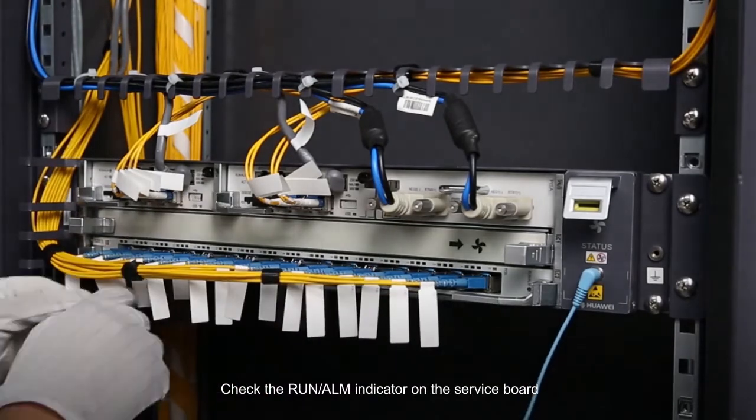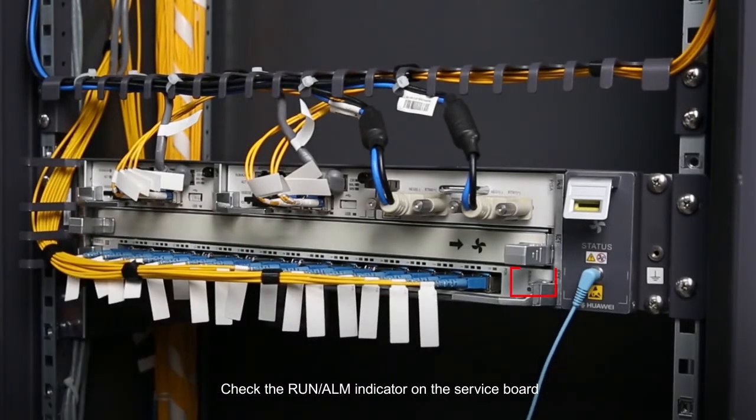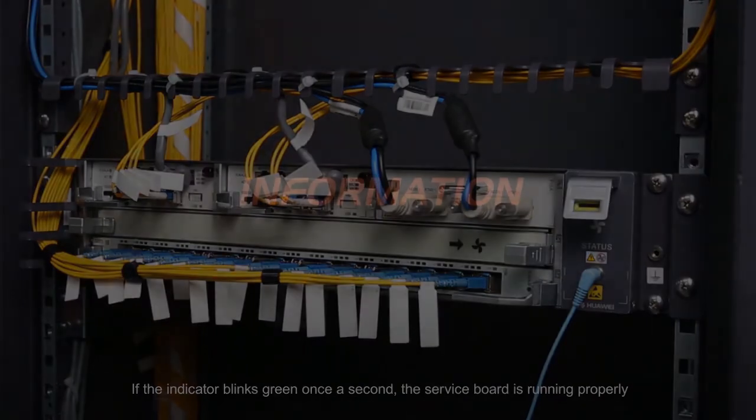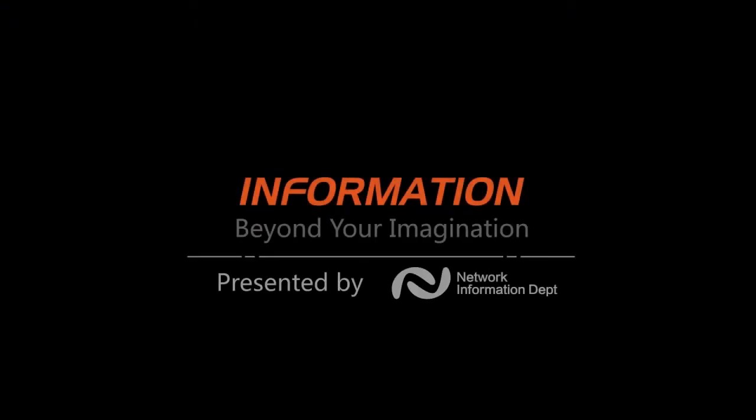Check the Run Alarm Indicator on the service board. If the indicator blinks green once a second, the service board is running properly.